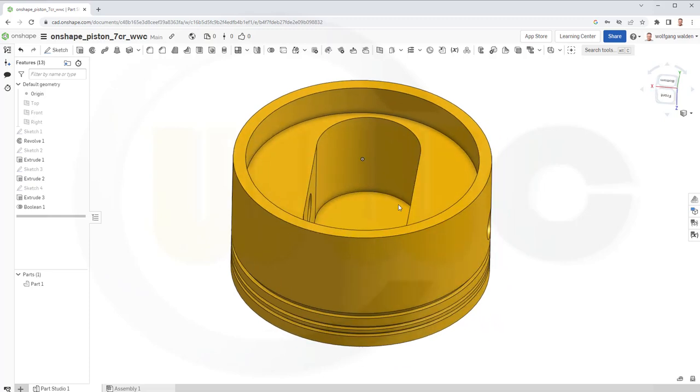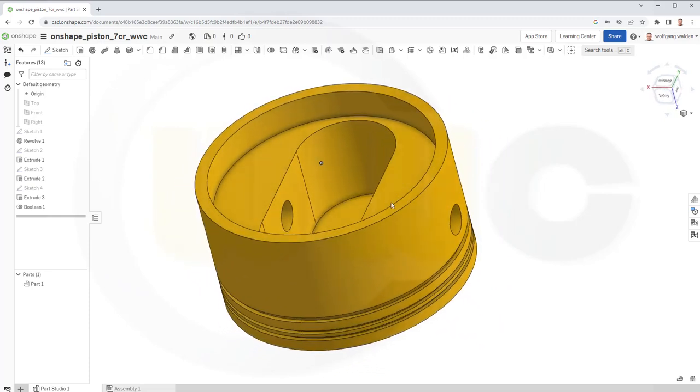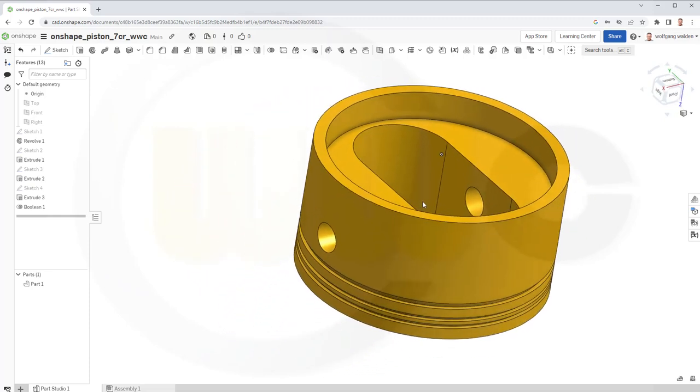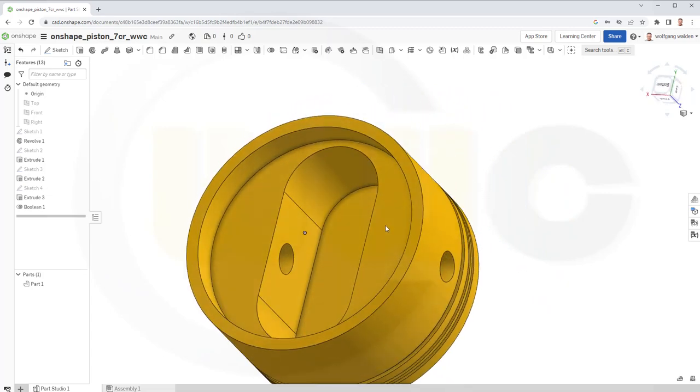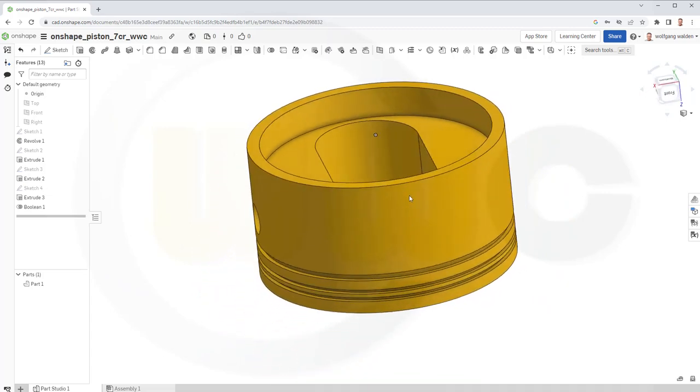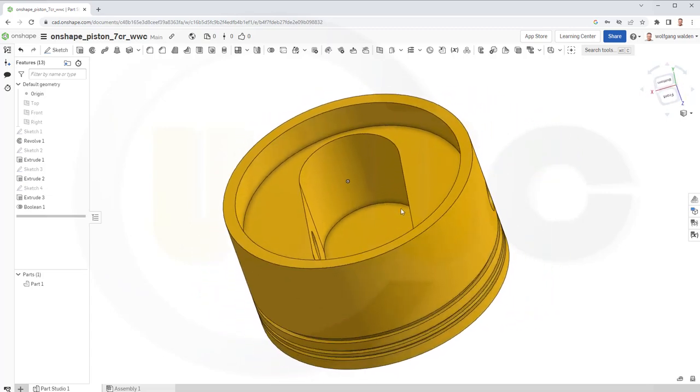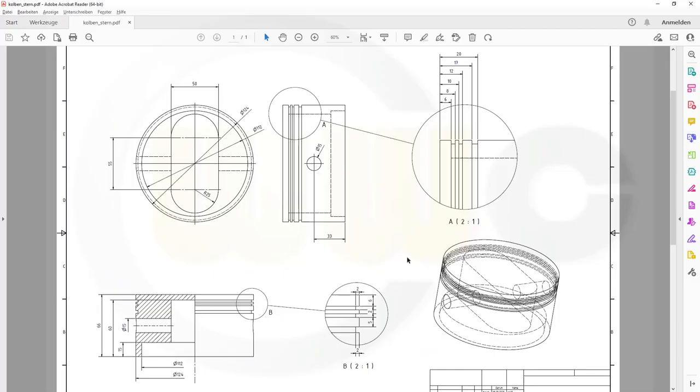Hi, welcome to an Onshape video tutorial, the next part of my seven-cylinder radial engine. Let's have a look at the drawing. Here it is, and you could make a screenshot and then follow this exercise step by step if you want. Let's have fun with Onshape.